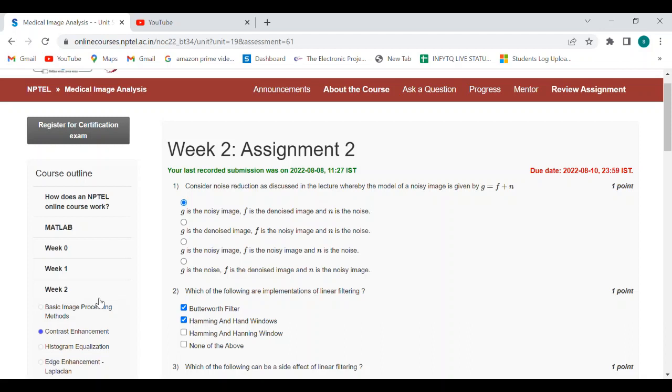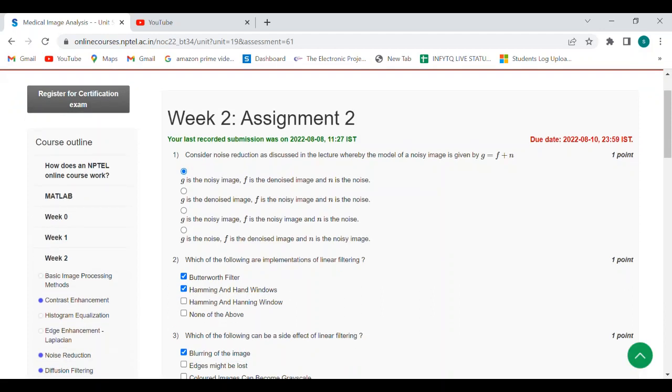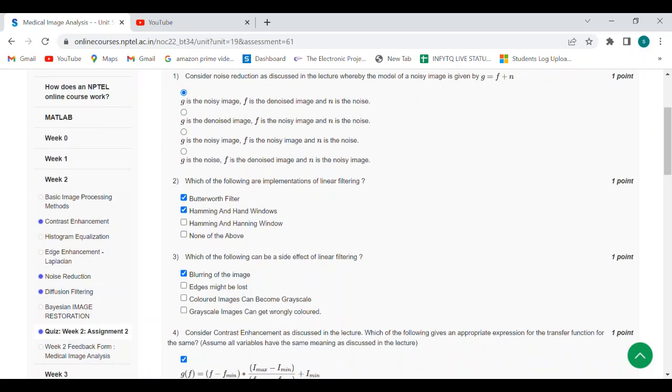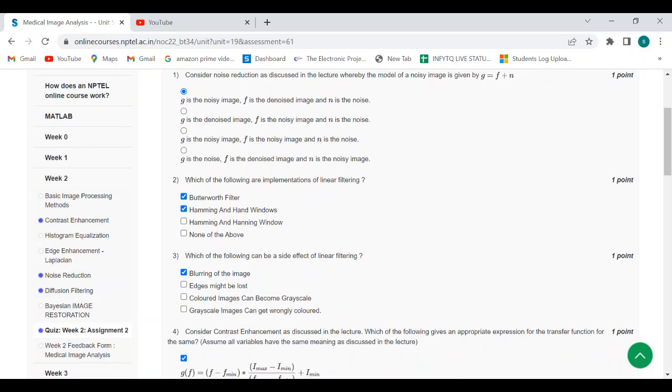are implementations of linear filtering? Answers are first two options: Butterworth filter, Hamming and Hann windows. Third question: which of the following can be a side effect of linear filtering? Answer is blurring of the image.